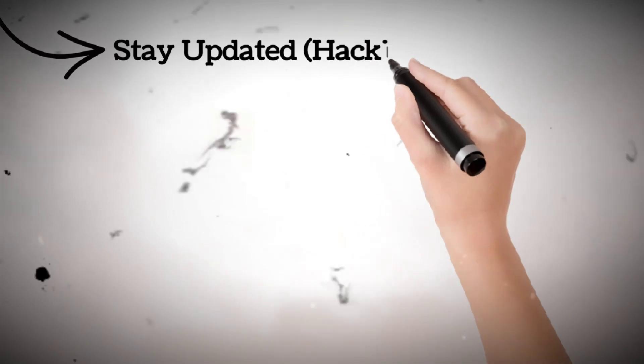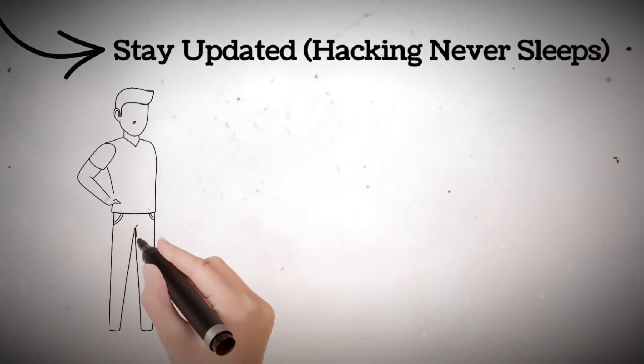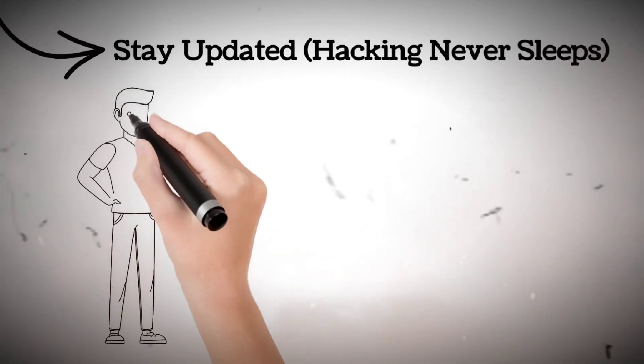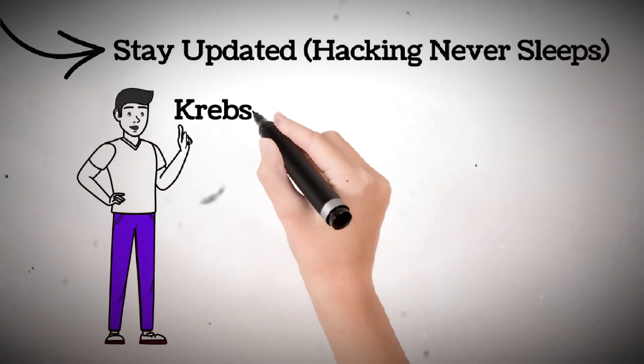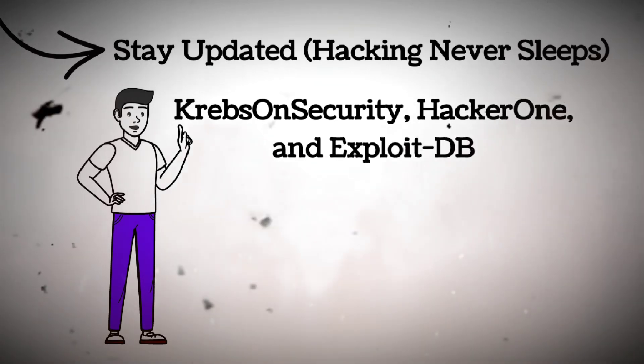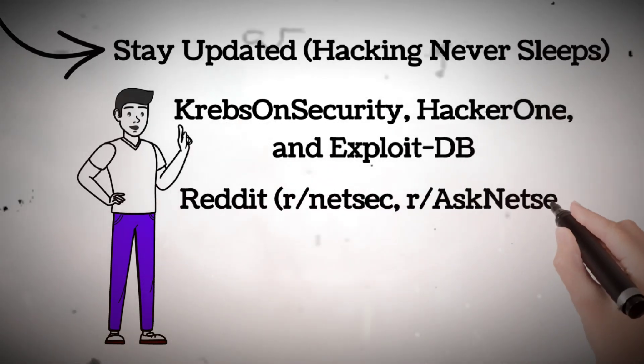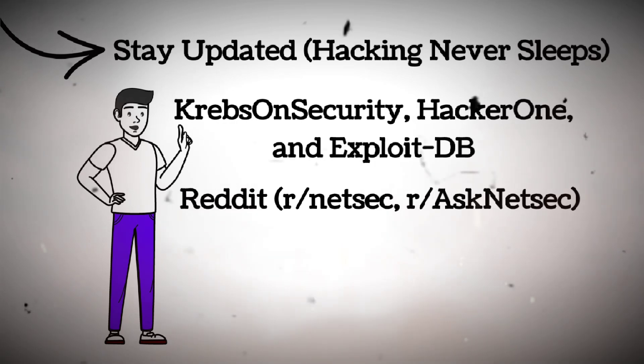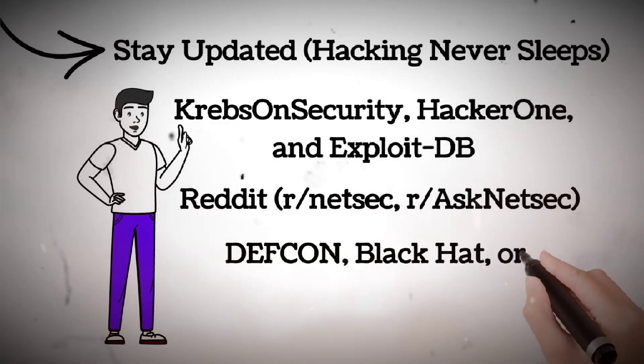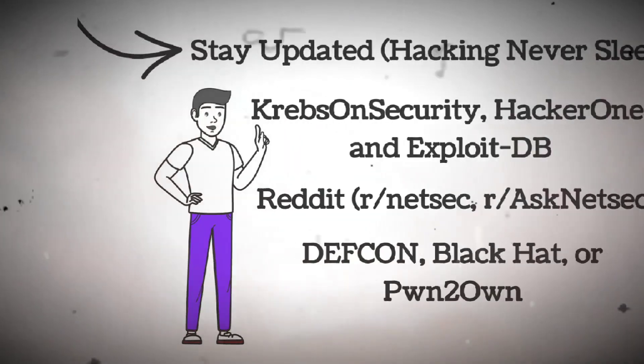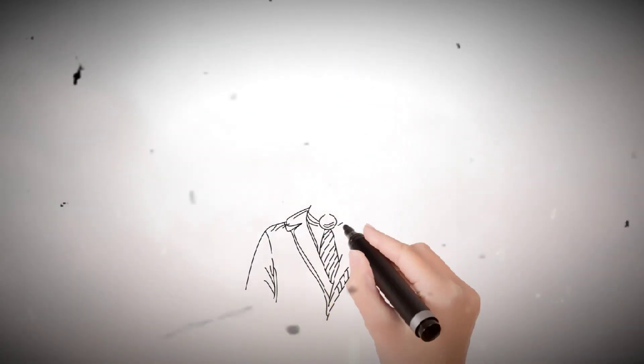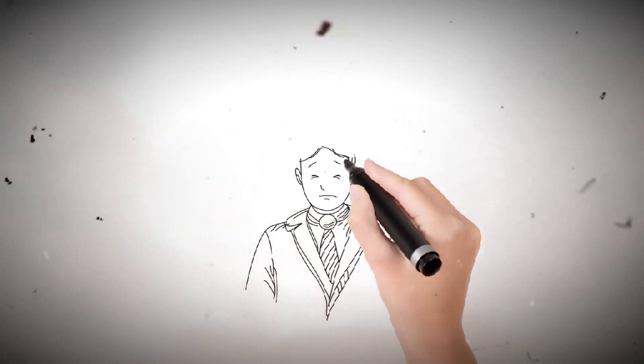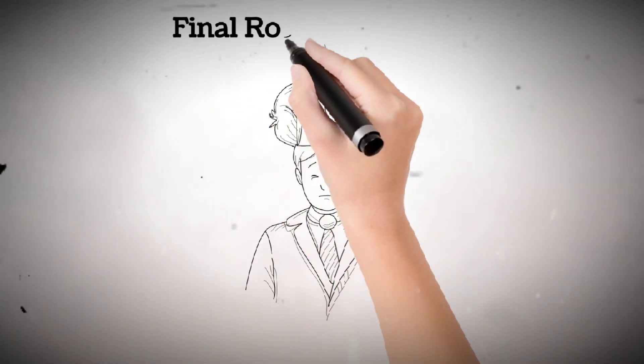Step eight, stay updated. Hacking never sleeps. Cybersecurity is always changing. Follow blogs like KrebsOnSecurity, HackerOne, and ExploitDB. Join communities on Reddit, r/NetSec, r/AskNetSec. Watch live hacking events like DEF CON, Black Hat, or Pwn2Own. The best hackers never stop learning, and neither should you.